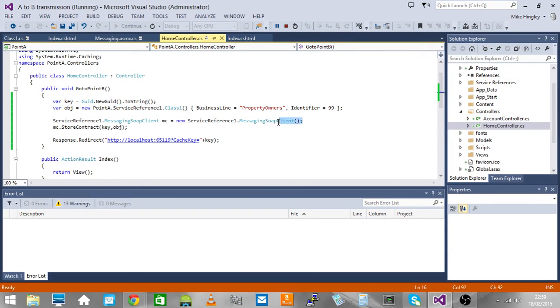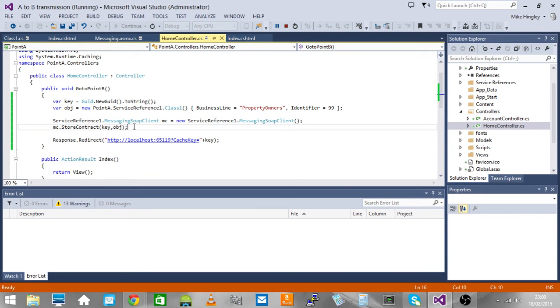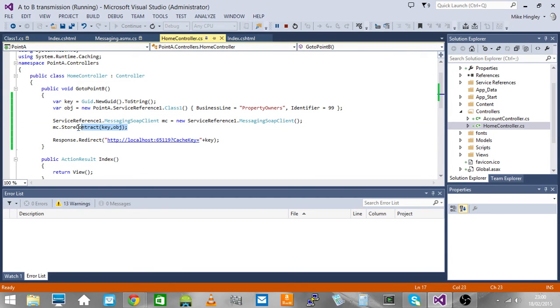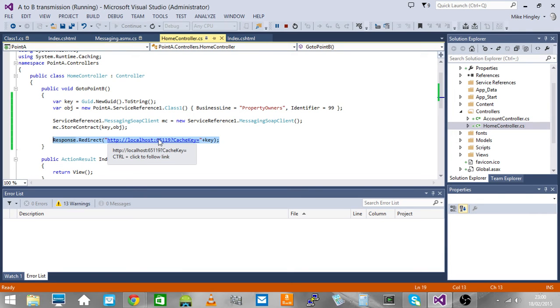We've got a reference to our messaging client and then we call store contract. It will store using this key and this object, that contract value, and then it will just redirect to the remote site on that port number passing the key.